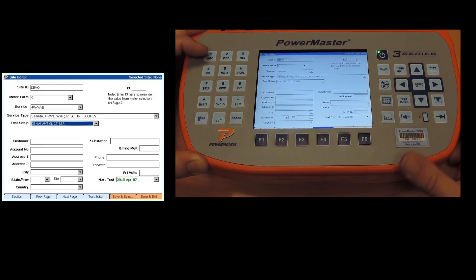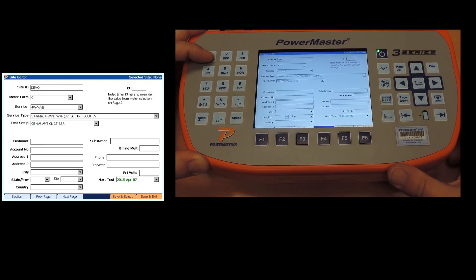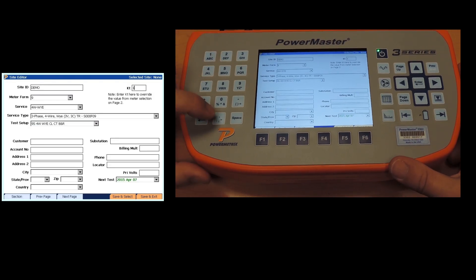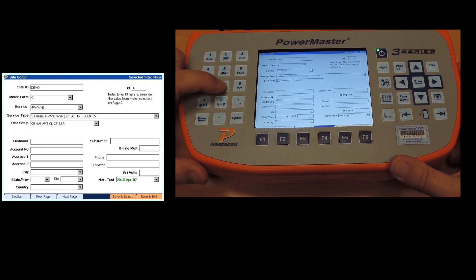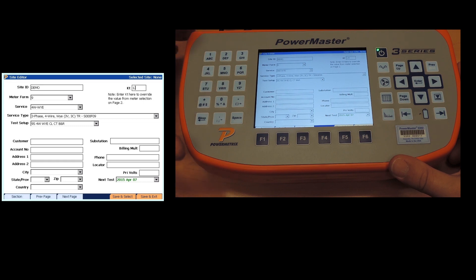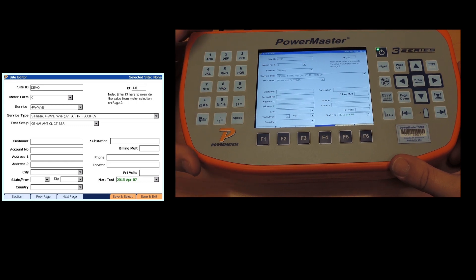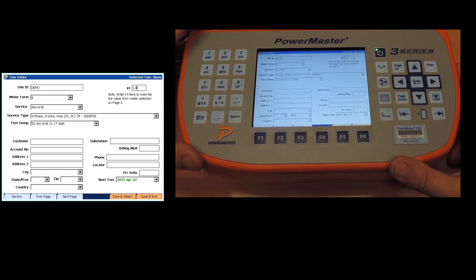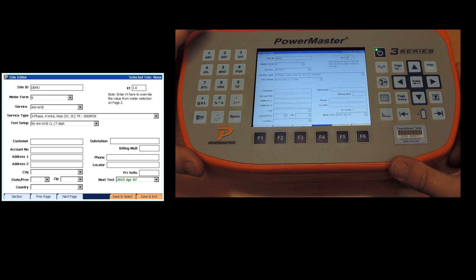And then we'll go over here and put in our CT or case of H. They're typically the same but sometimes they are not, so be careful about that. At this point, this is all the information needed to do a test. If you wish, you can fill out the rest of the screen at the bottom, the customer account information, etc.